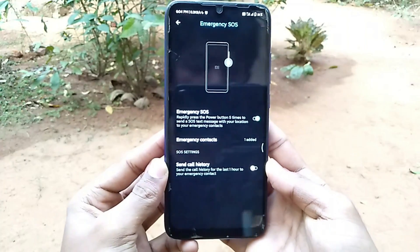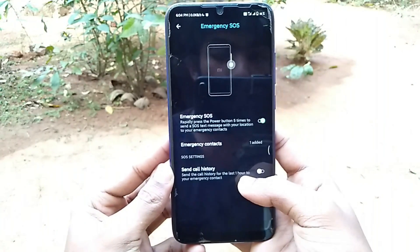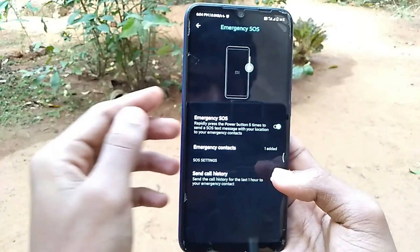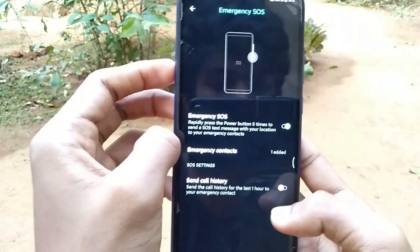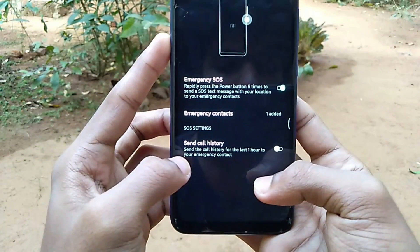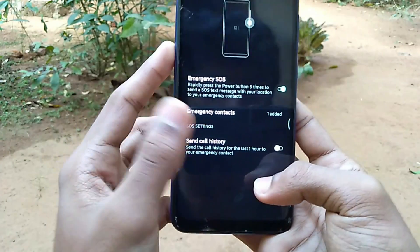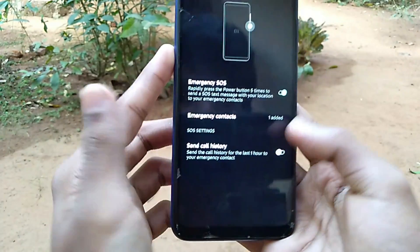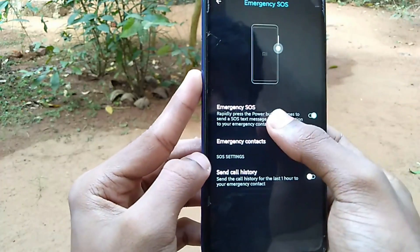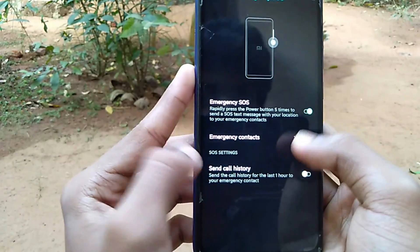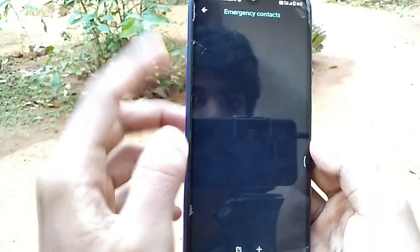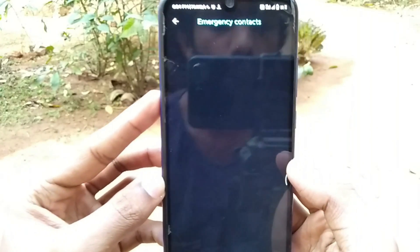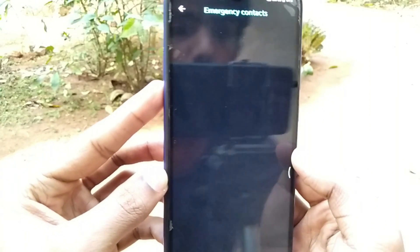You can use Emergency SOS. If you have a smartphone, you can find it in the settings search bar. You can use the Emergency SOS feature. If you have any message in an emergency situation, you can use it. You can also use Emergency SOS and add an emergency contact.